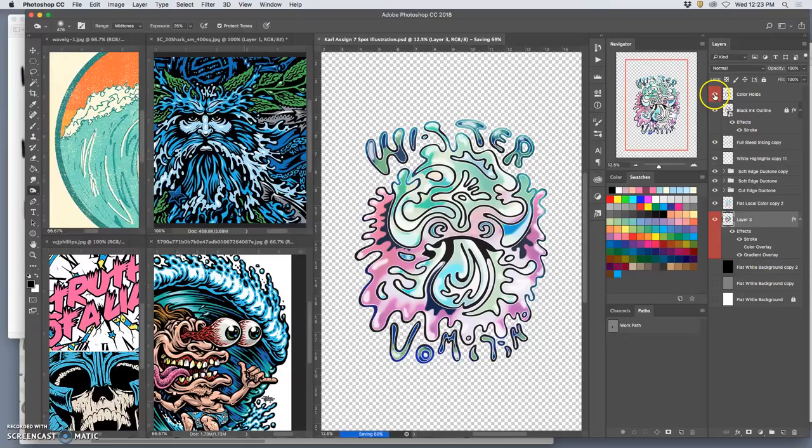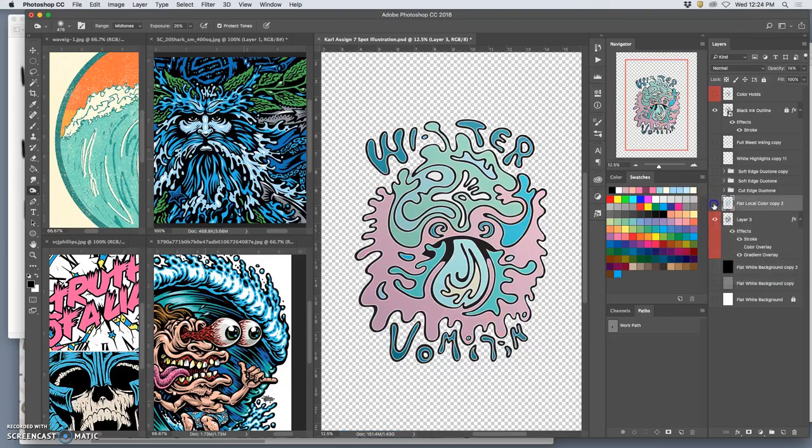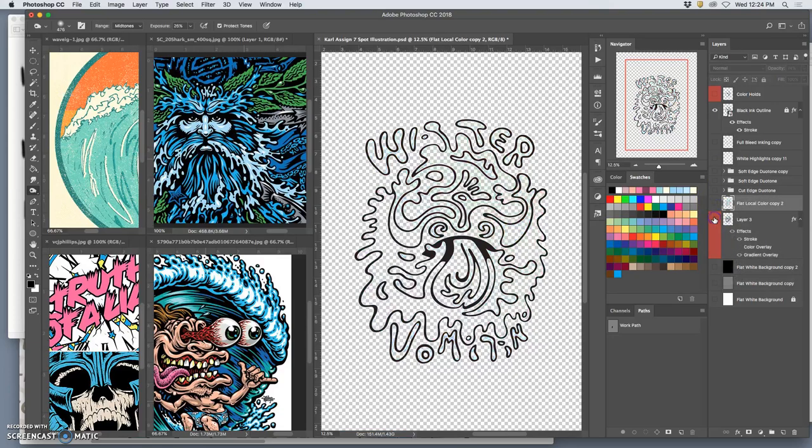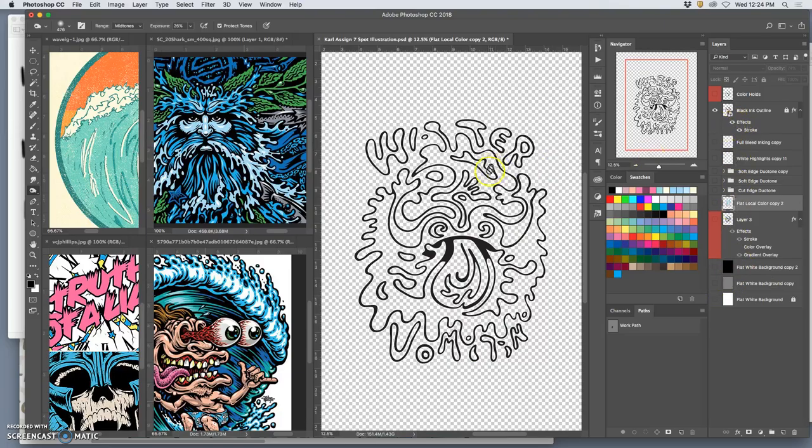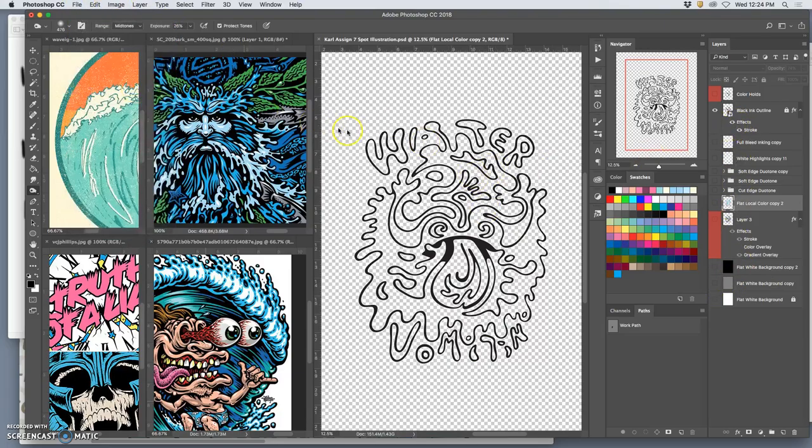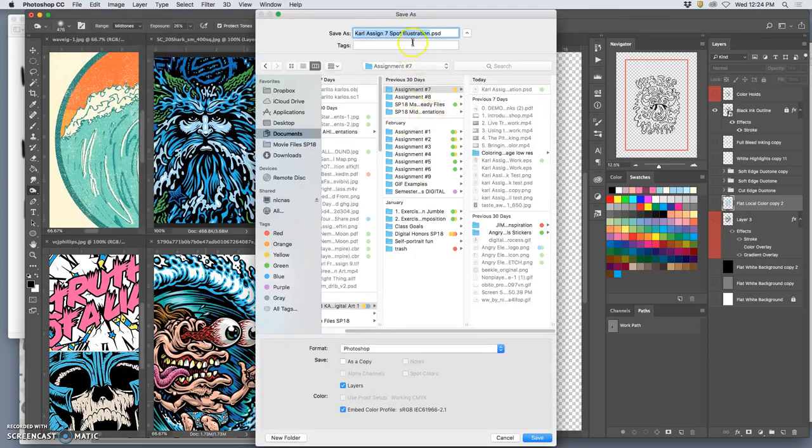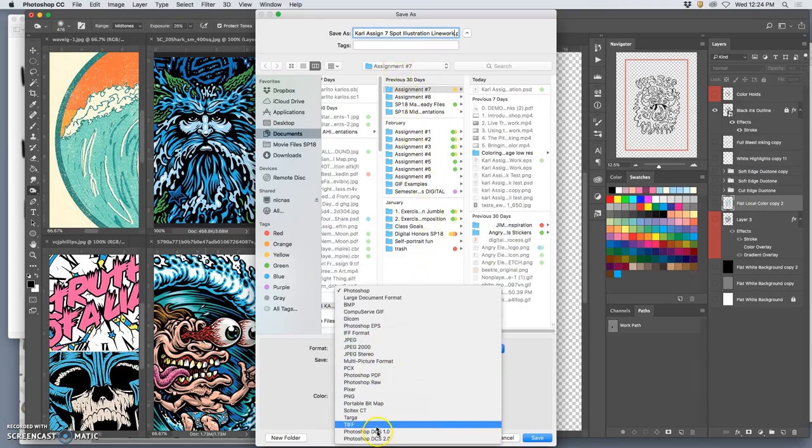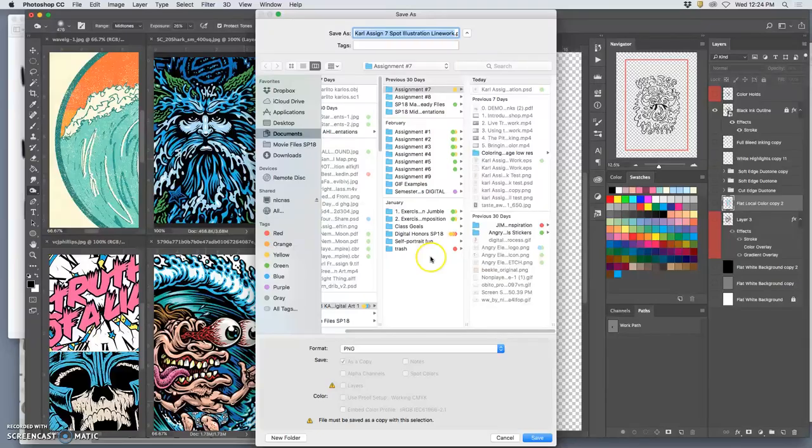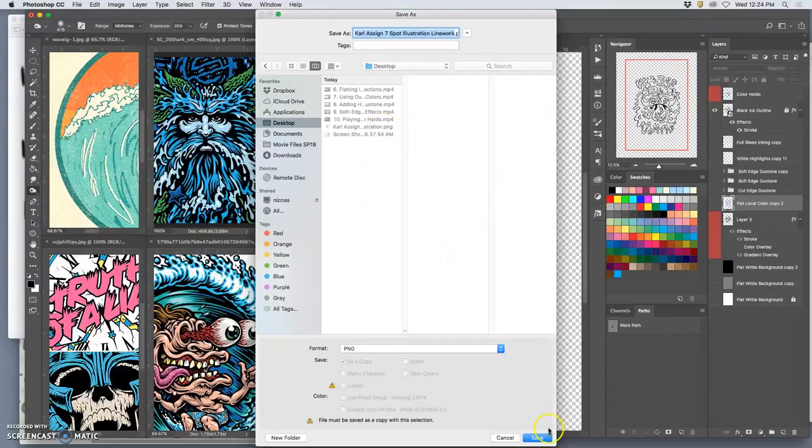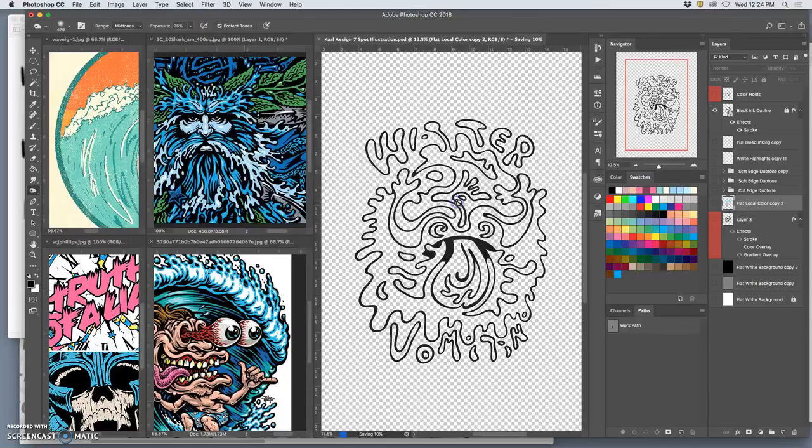Then I want to turn off everything except for the black line work. Put it on a white background, or if you have a stroke built in, you can just leave it like this. Save that with a different name. Spot illustration line work. As a PNG or as a JPEG, if you don't mind having a solid white rectangle to the desktop.